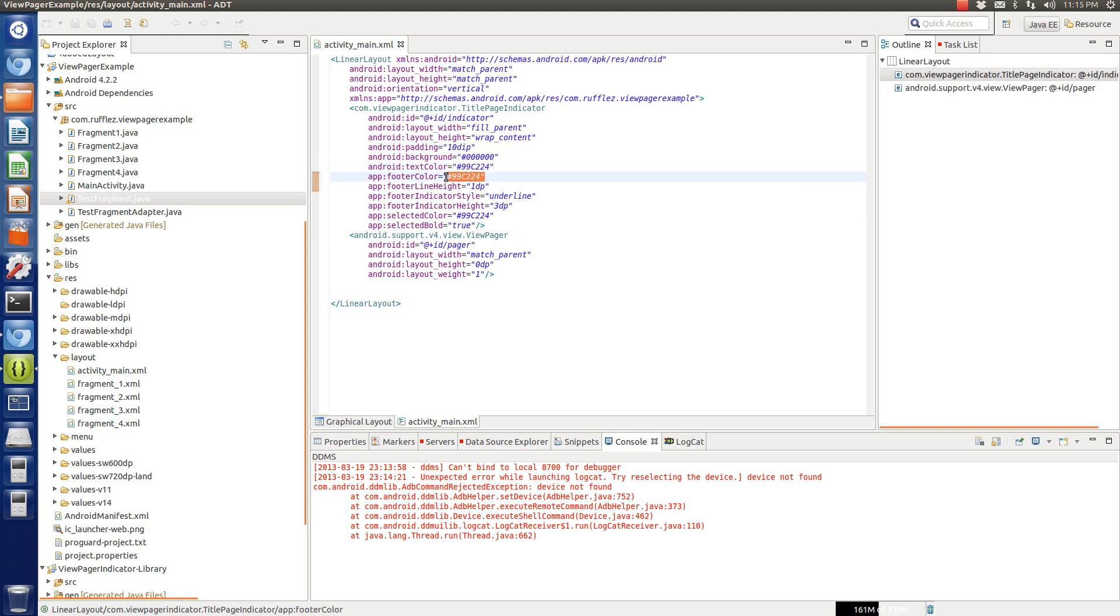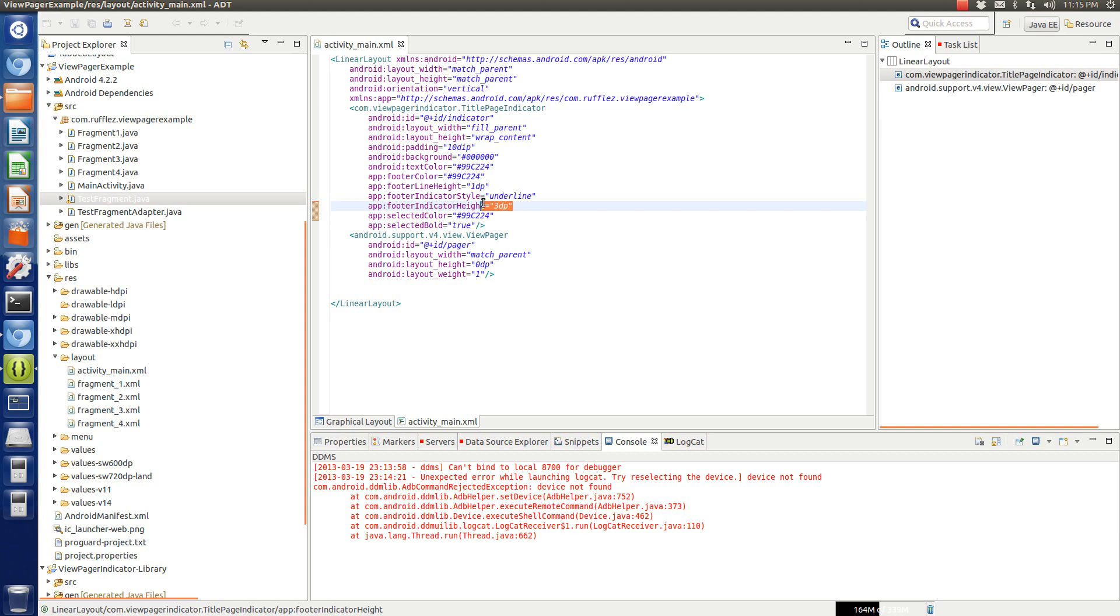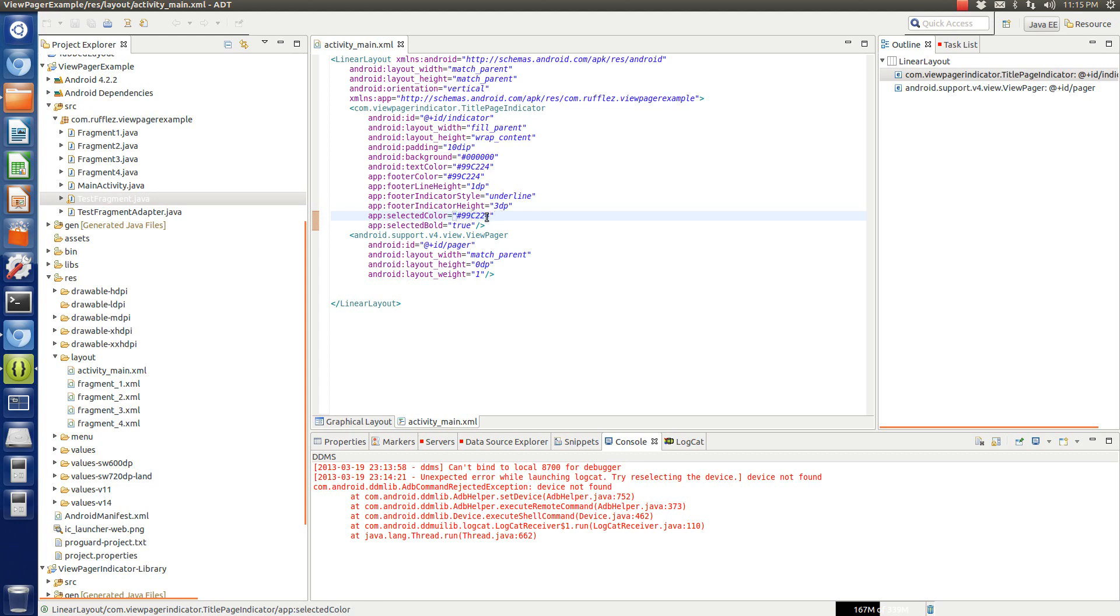You have the text is this green, which is an Android green color. The footer color, which is the little bar on the bottom, is also green. You have a line height of one density specific pixel. The indicator height is three pixels. So actually this is going to be the bar. And then the selector color, whenever you have the fragment that's selected, it's also going to be green.